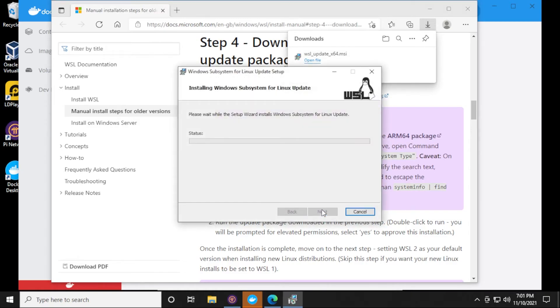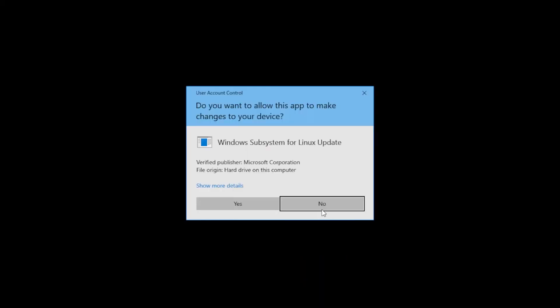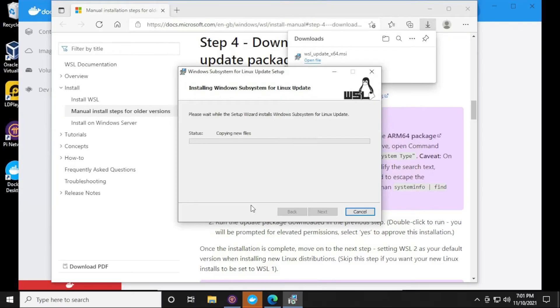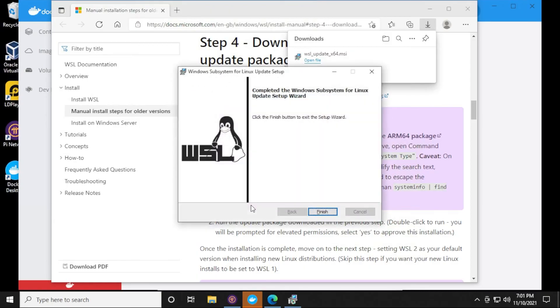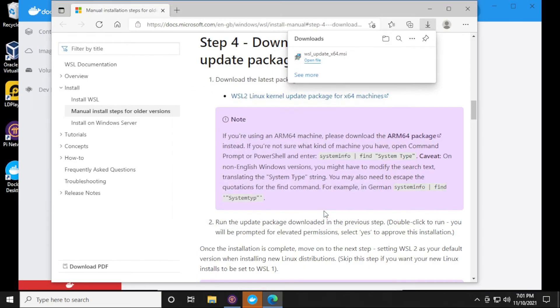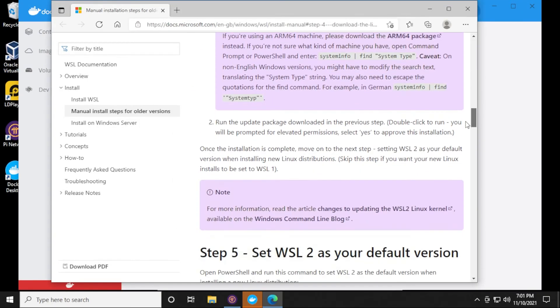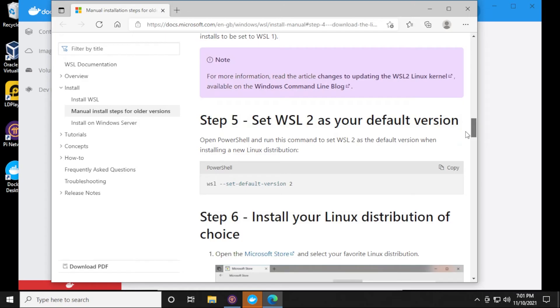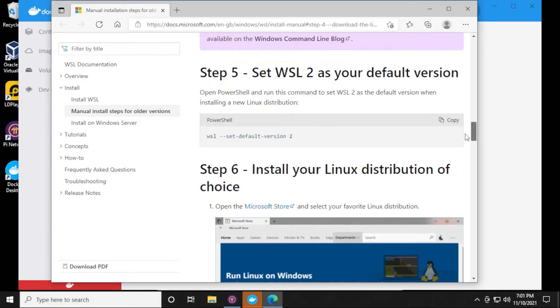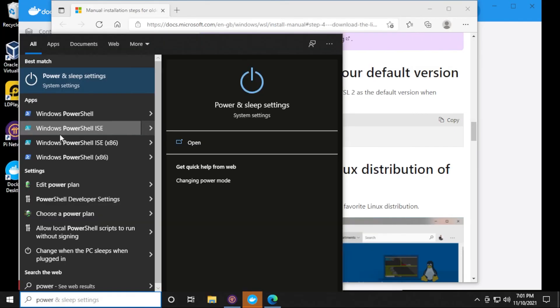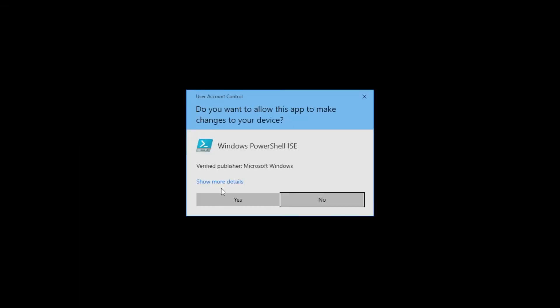Just click on next, say yes to the prompt, and let it complete here. We'll click on finish. If I scroll down a bit here, I have to set my default version. So I need to run PowerShell. I'm just gonna go into my start menu, look for PowerShell and run this as administrator. I'll say yes to the prompt.